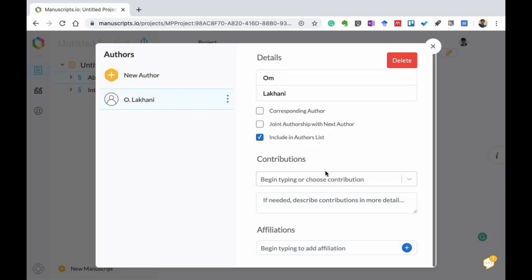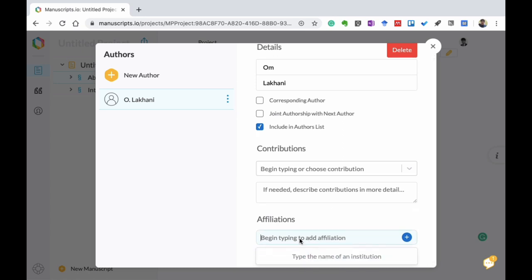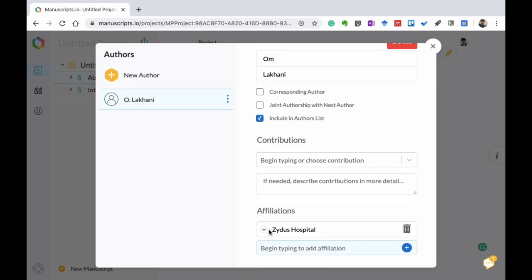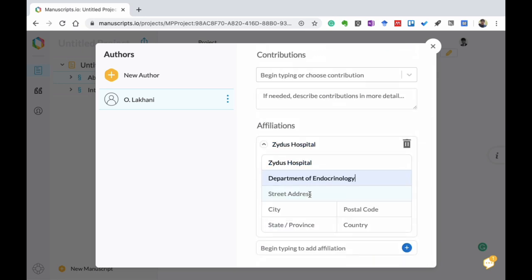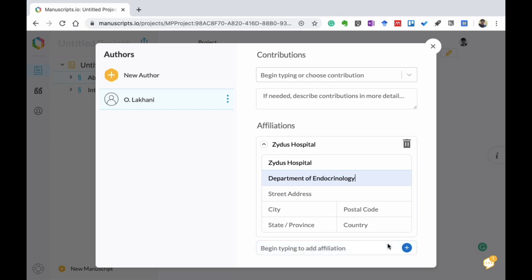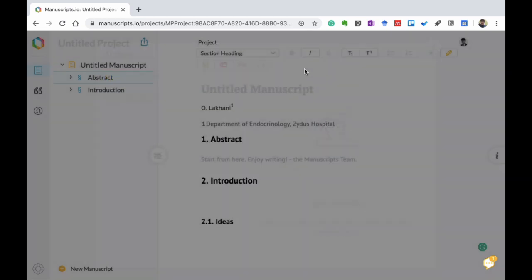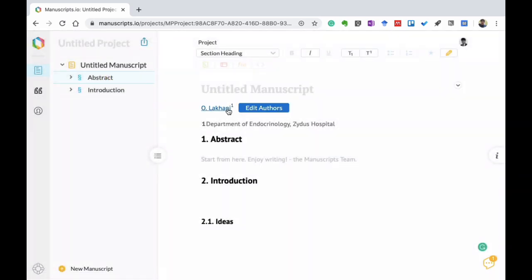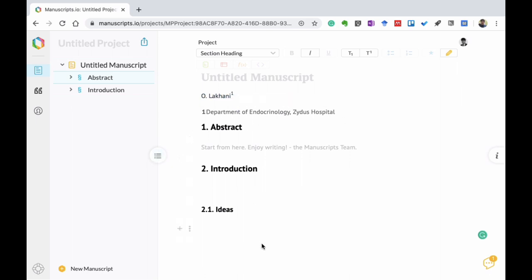You can also add affiliations. For example, let's say I am working at Zydus Hospital. You create Zydus Hospital and add details like department of endocrinology and address. When you add this, it shows up with a superscript number linked to 'Department of Endocrinology, Zydus Hospital'. This becomes very easy especially when you have many authors, as the affiliations of all authors can be very easily added here.